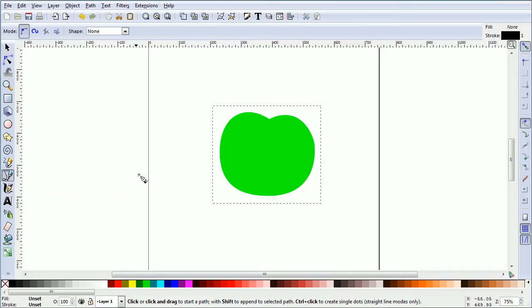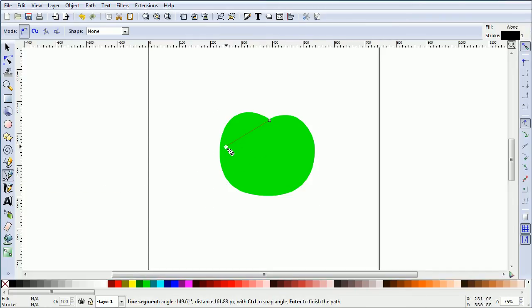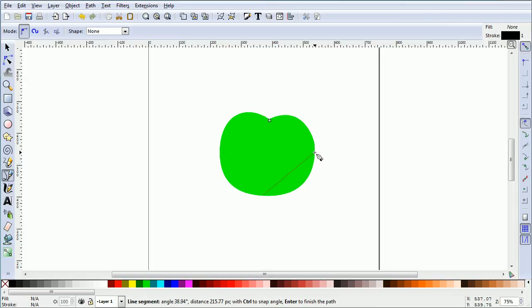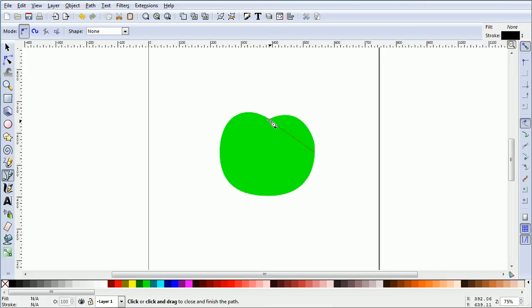Put the first control point in the dimple at the top of the apple, the second control point at the side of the apple, the third control point at the bottom of the apple, the fourth control point on the other side, and when the first control point turns red, click.